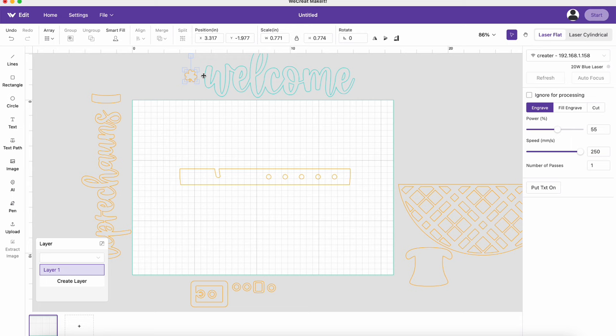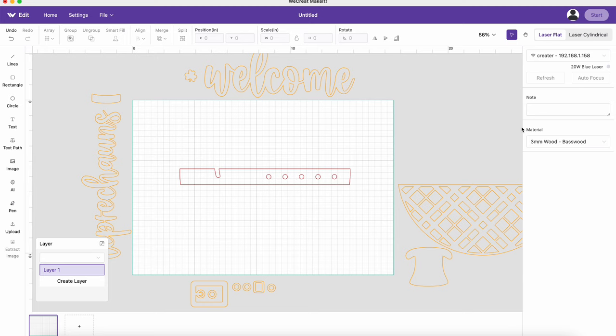All right, with the black piece for the belt on the canvas, we're going to go ahead and select that and we're going to click on cut because this is going to be a cut piece. I'm going to make sure that when I click off of that that the material I'm using is the three millimeter basswood. And I'm ready to send this over to the machine to cut. When I do that, nothing else that's sitting off of the canvas will be cut.